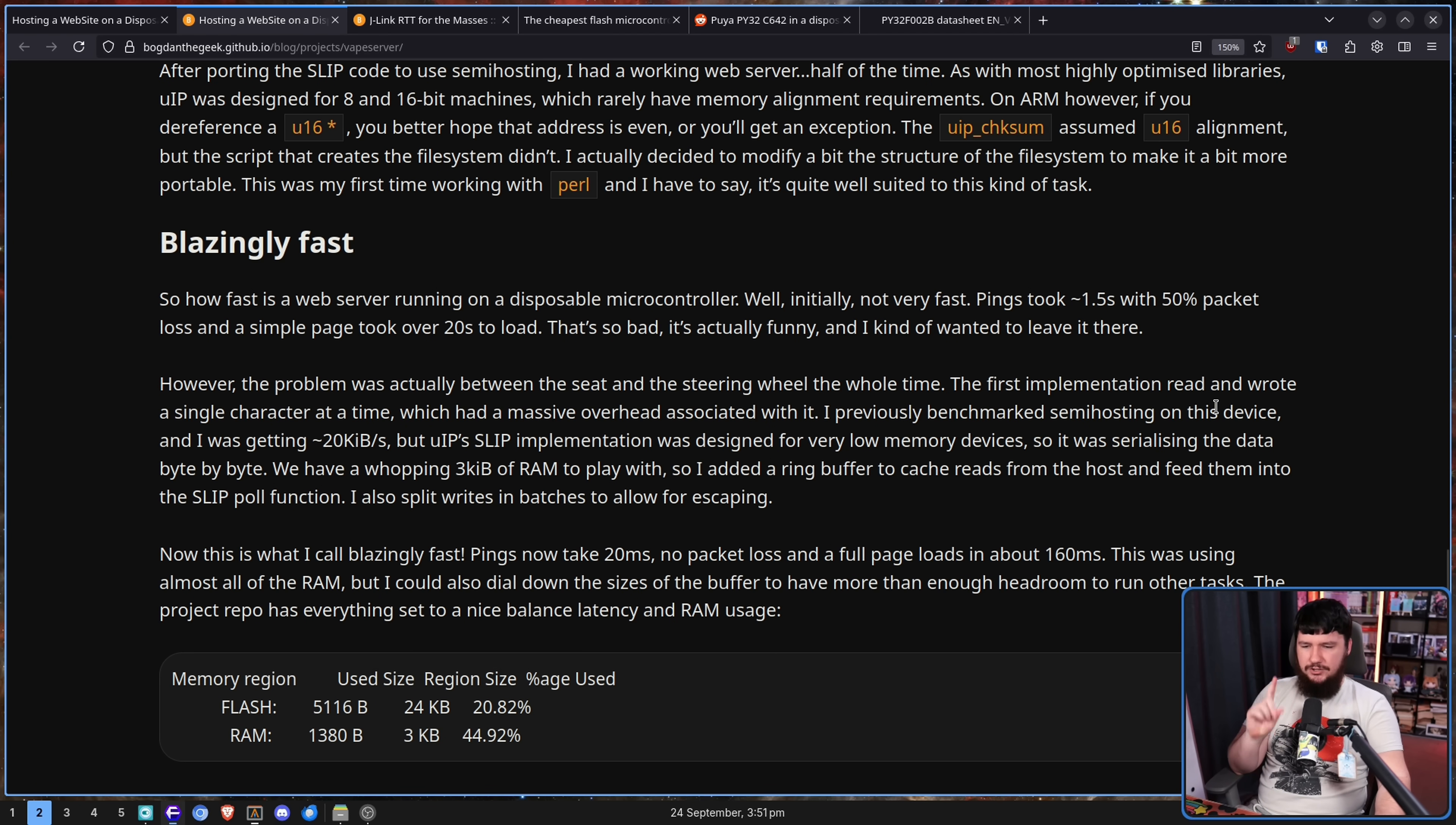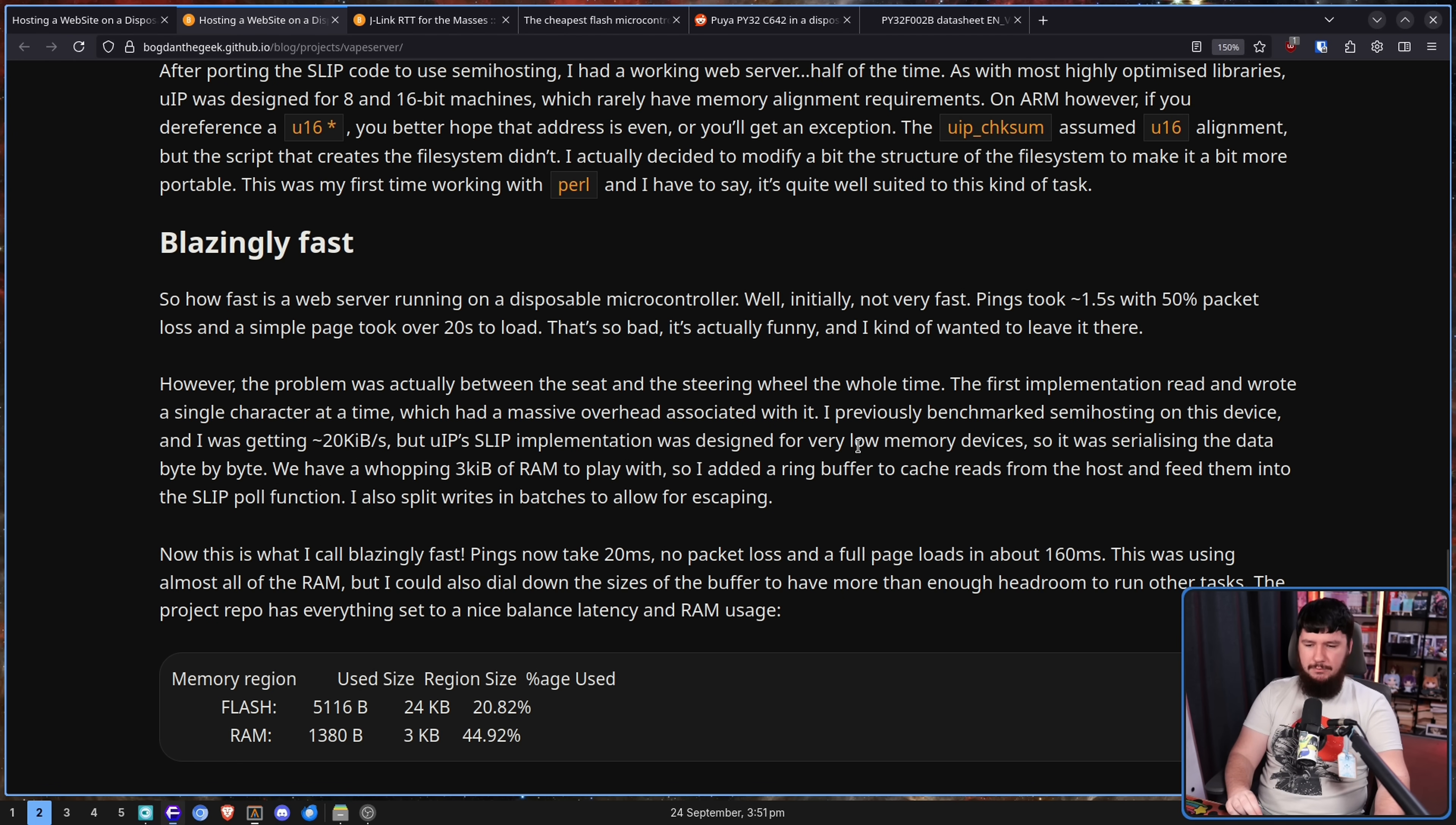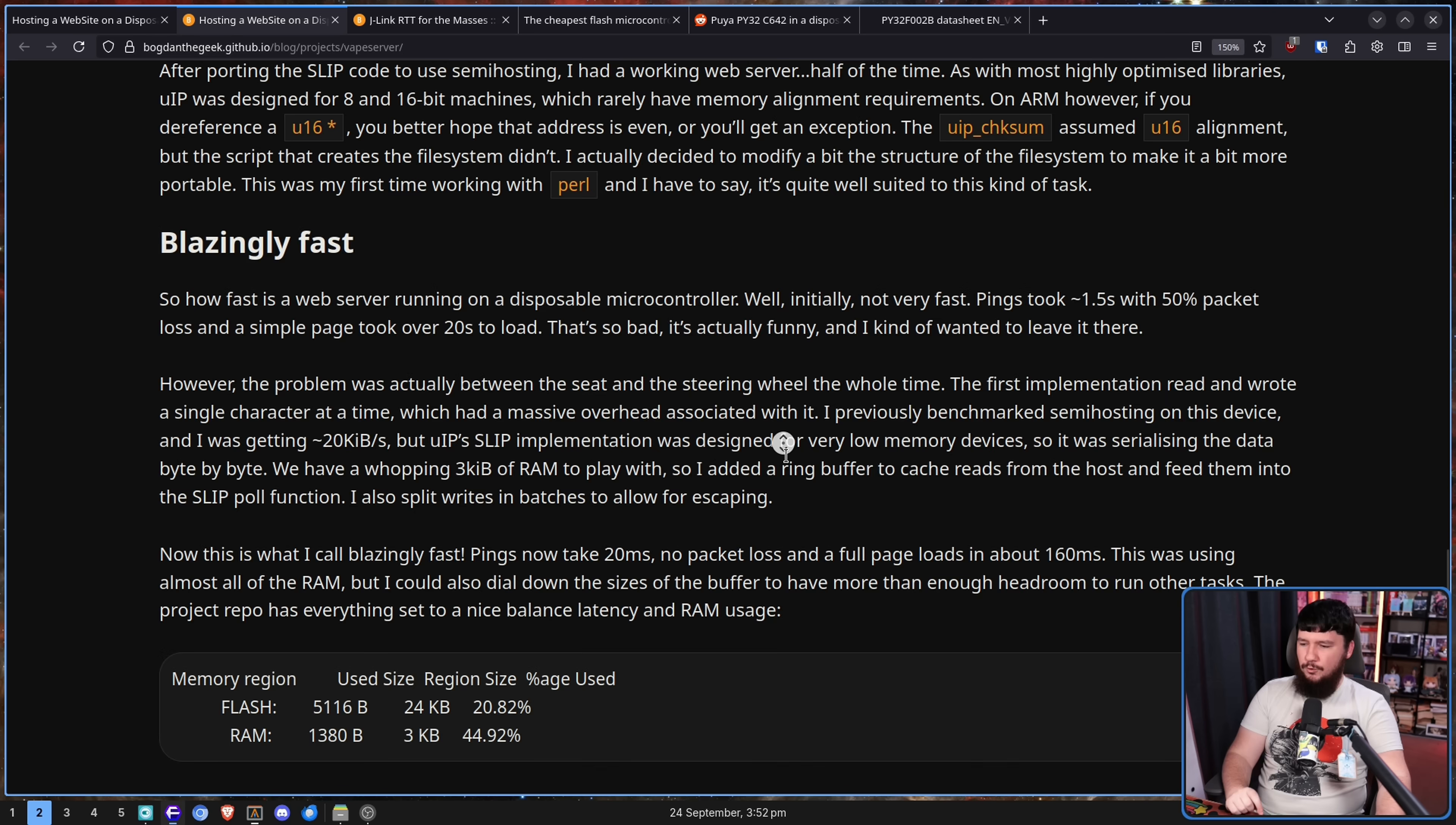However, the problem was actually between the seat and the steering wheel the whole time. The first implementation read and wrote a single character at a time, which had a massive overhead associated with it. I previously benchmarked semi-hosting on this device and was getting approximately 20 kilobytes per second. But UIP slipped implementation was designed for very low memory devices. So I was serializing the data byte by byte. We have a whole whopping 3 kilobytes of RAM to play with.